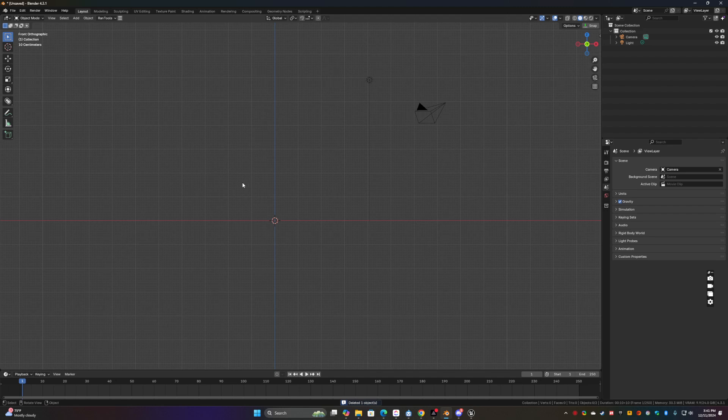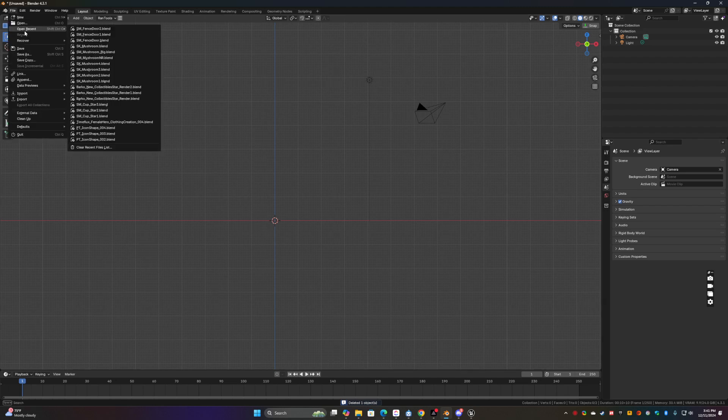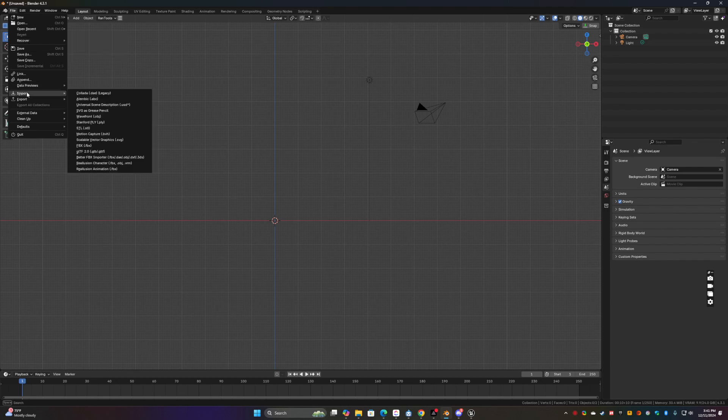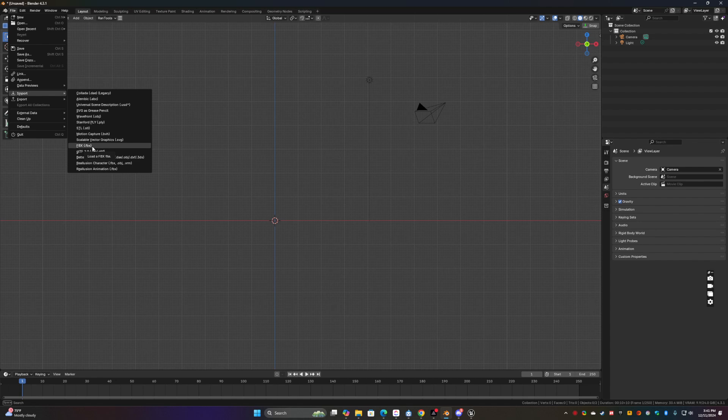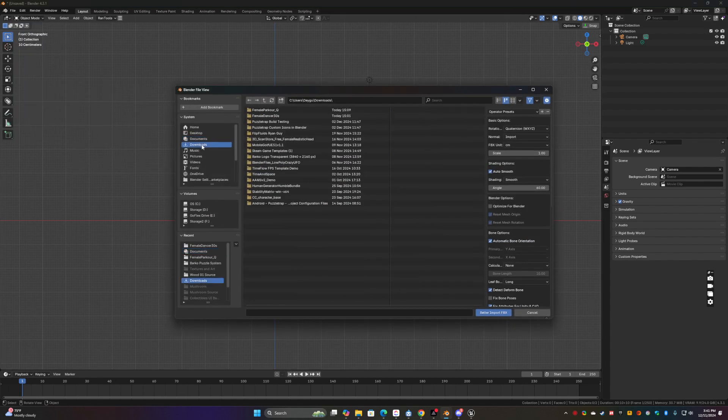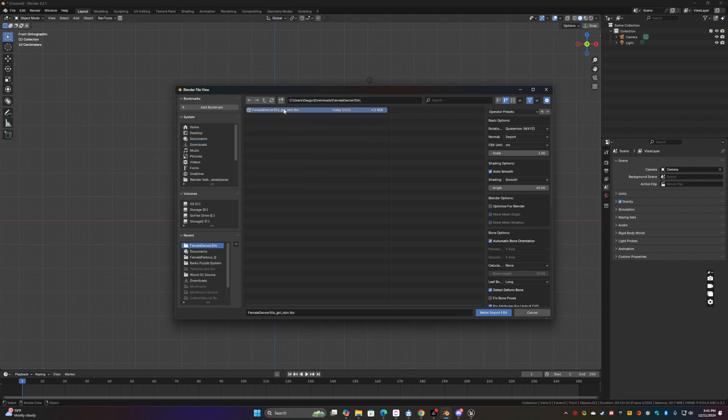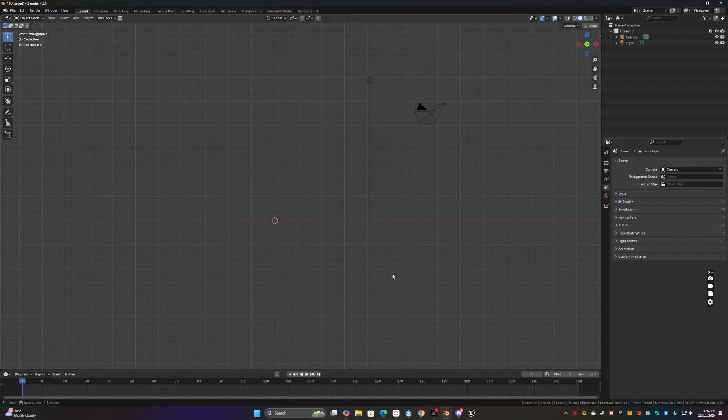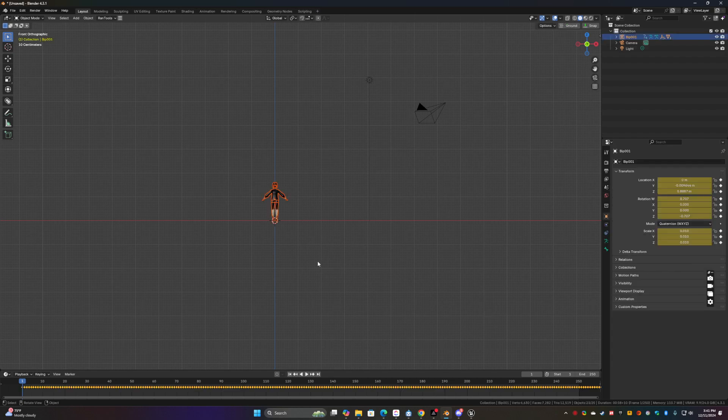It might be okay but maybe not. Okay. Let's go to FBX download dancer. And just going to leave all the defaults. Import.